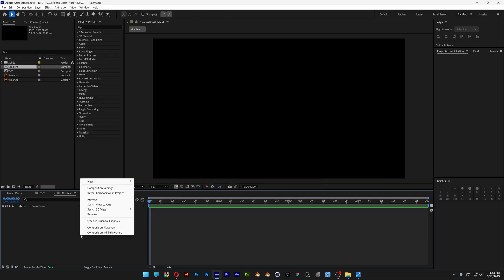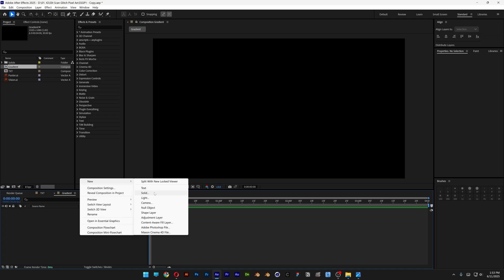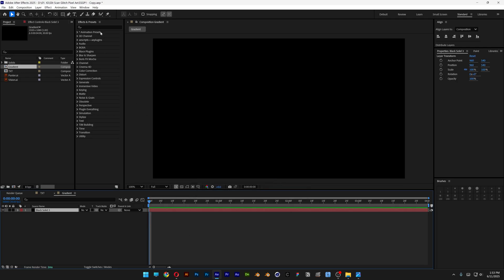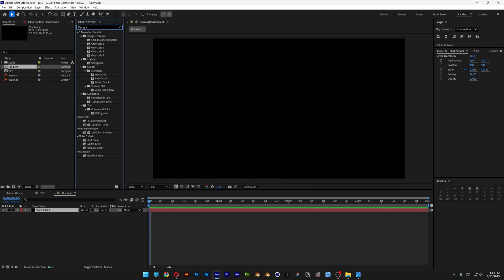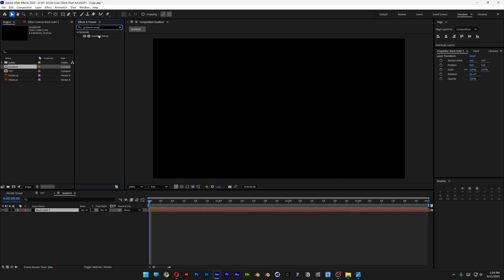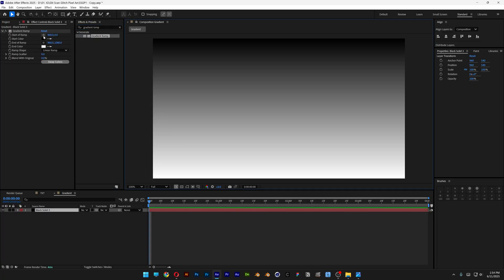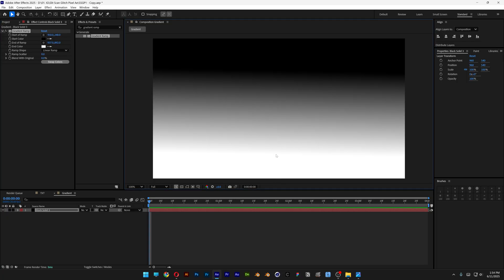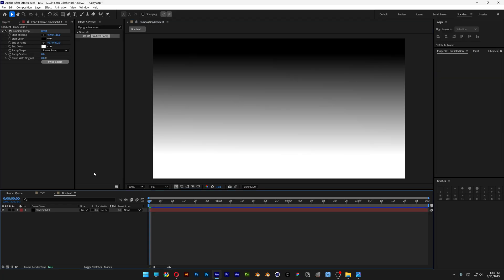Let's go to the gradient, right click, click on New and select Solid, then click OK. Let's go to Effects and Presets, type in 'gradient ramp', and drag it on the solid. You can also change up the position of the gradient — select the handle and click and customize it that way. Click somewhere to deselect.